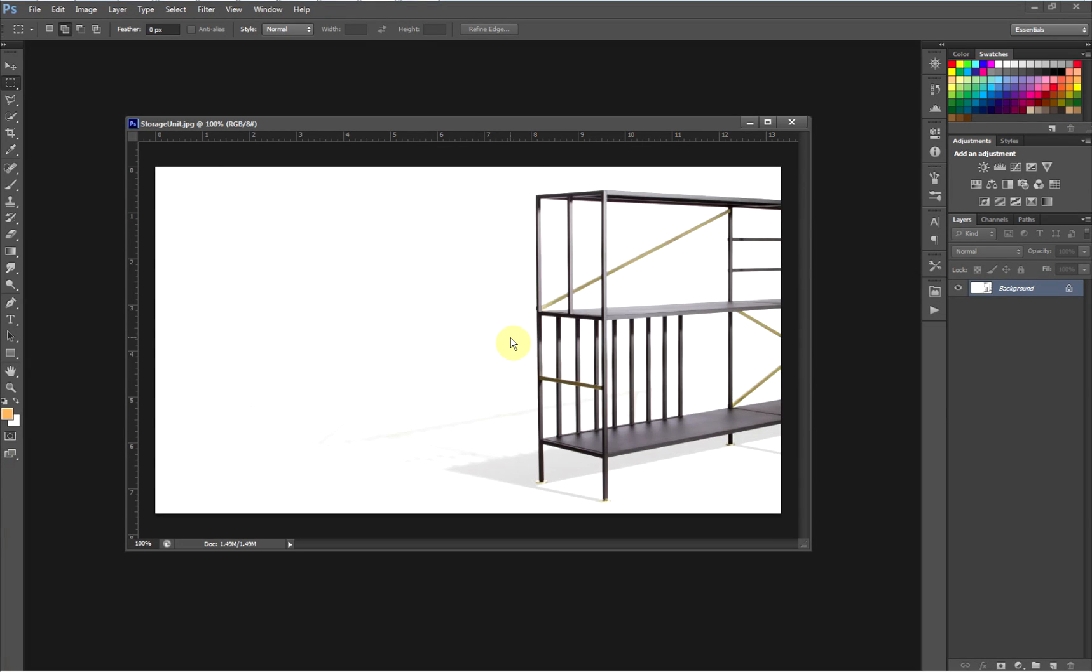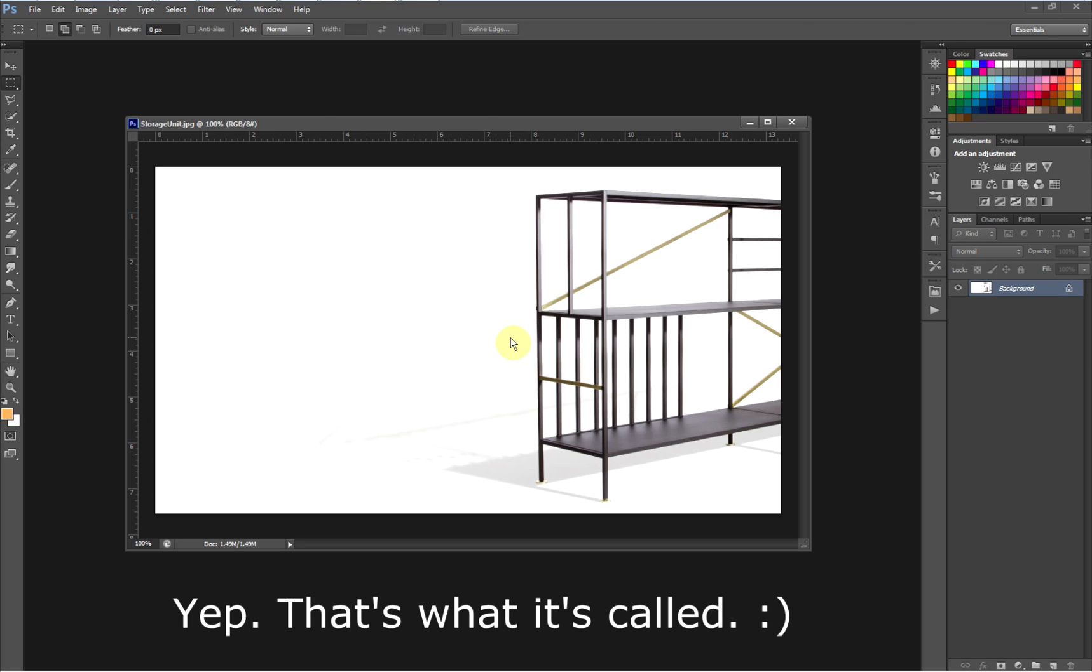Hi everybody, this is Tim. I'd like to talk about the new feature in LightWave 2015 called Match Perspective.